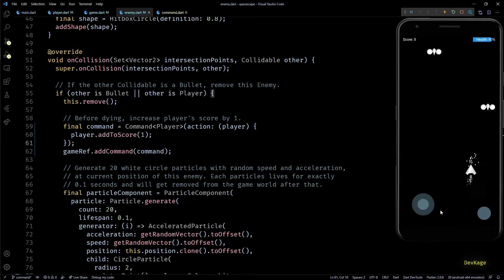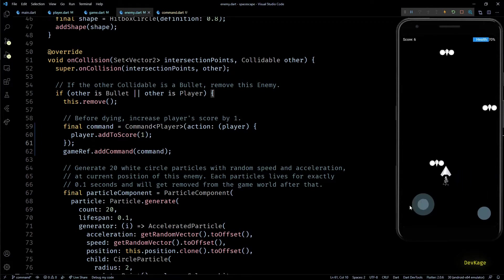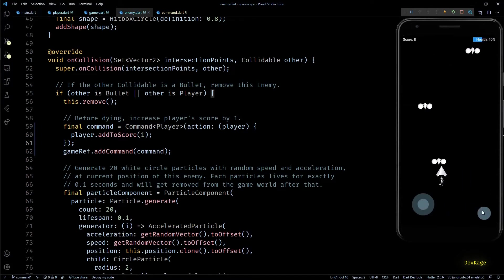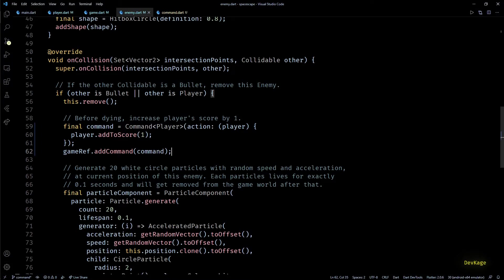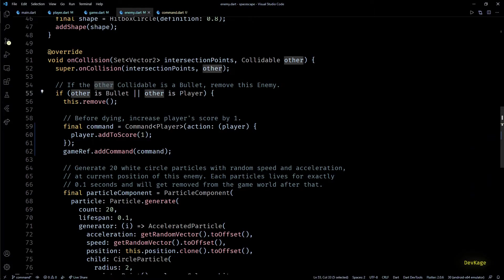Okay, if you have been paying close attention, you might have noticed that all this business of creating and managing commands was unnecessary in this case. Because in this on collision method we anyways get a reference to the other entity, so we could have easily added a separate check to check if the entity is player and could have directly called add to score on that entity. And that approach is totally correct too.